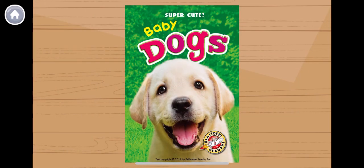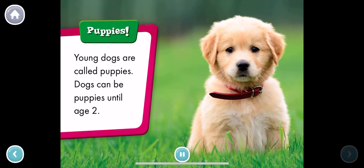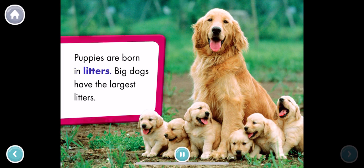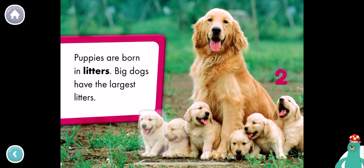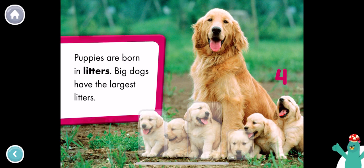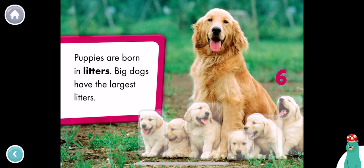Baby dogs! Puppies! Young dogs are called puppies. Dogs can be puppies until age two. Puppies are born in litters. Big dogs have the largest litters. How many puppies are in the litter? Tap each one. One, two, three, four, five, six. Great job! You counted six puppies in the litter.